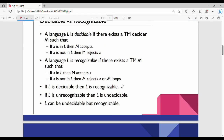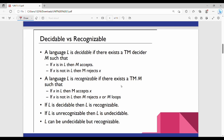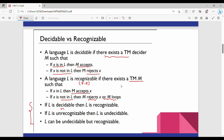Here is a better understanding. What is decidable? A language L is decidable if there exists a Turing machine M such that if X is in L then M accepts, and if X is not in L then M rejects. In the third point, L is decidable means L is recognizable — every recursive language is also recursively enumerable.